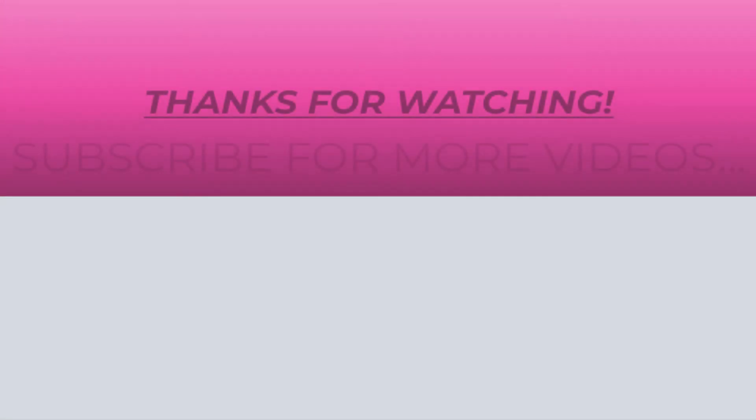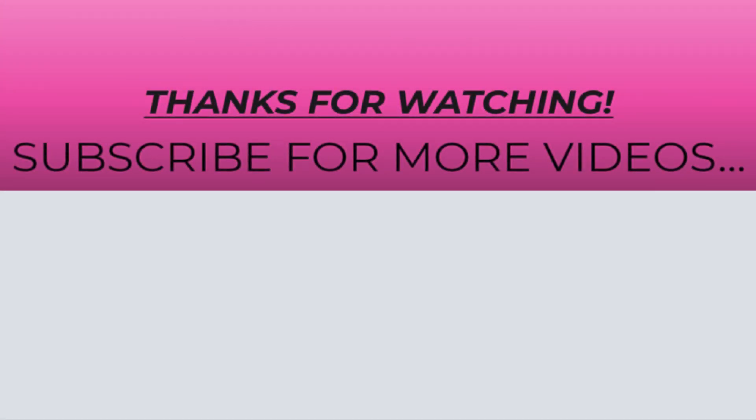Thanks for watching this video. If you found it helpful, do like it, share it, and don't forget to subscribe to my YouTube channel for more videos.